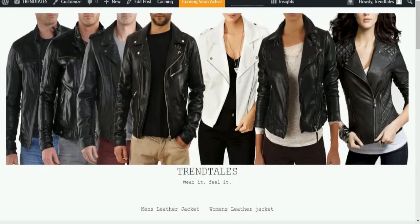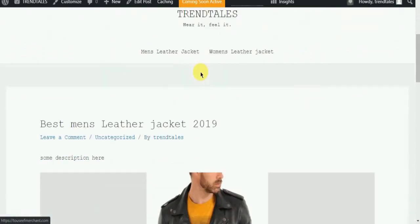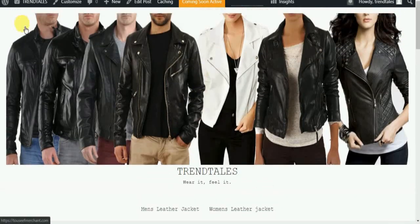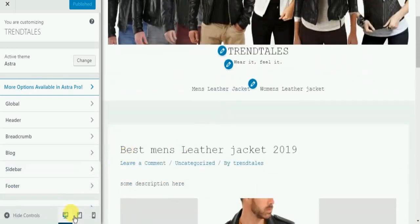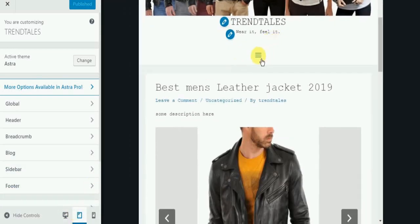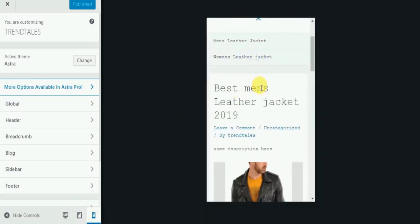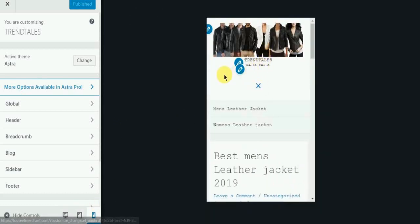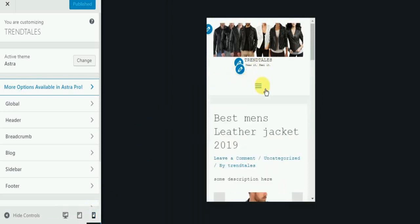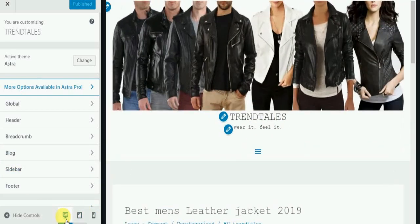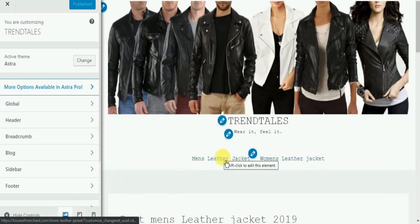Now let's see how the menu looks in desktop, tab and mobile version.